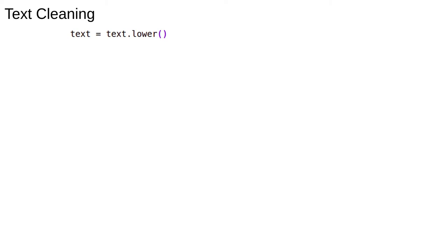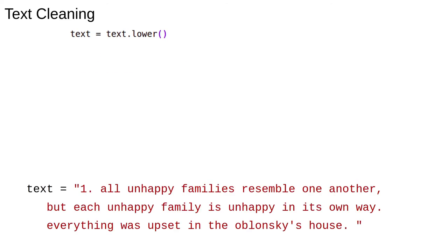The Python function dot lower will convert uppercase letters to lowercase ones. Notice that lower doesn't convert strings in place, it returns a copy of the string converted to lowercase. This is the output.